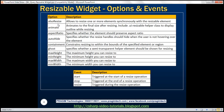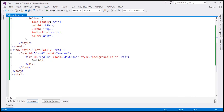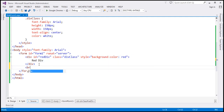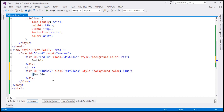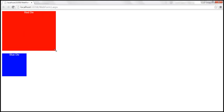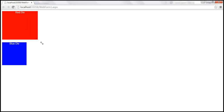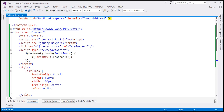The resizable widget has loads of options and events available to customize its behavior. Let's look at these options one by one. First, let's look at the alsoResize option. This option is useful if you want to automatically resize other elements on the page based on the resizing you're doing to the current element. At the moment, on this page we've got only one div element, so let's make a copy and change the ID to blue div, change the background color to blue, and the text inside to 'blue div'.